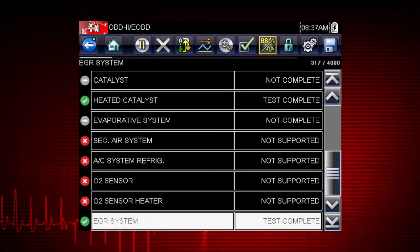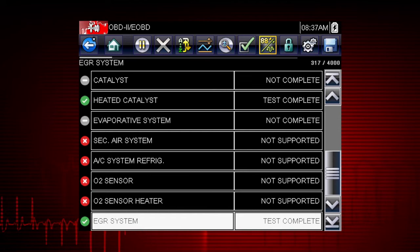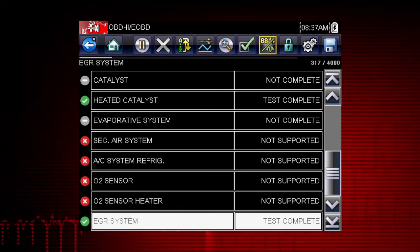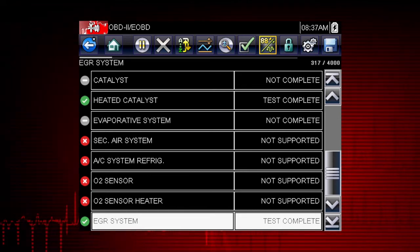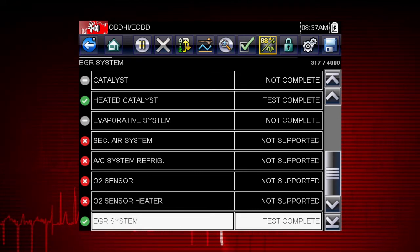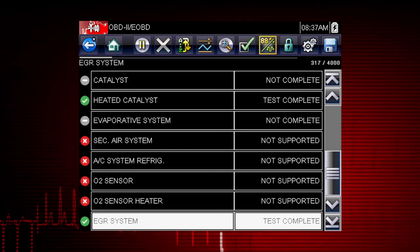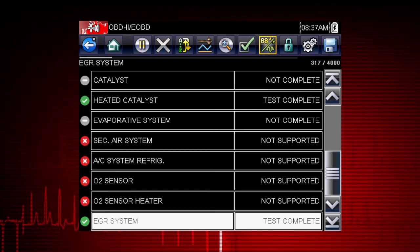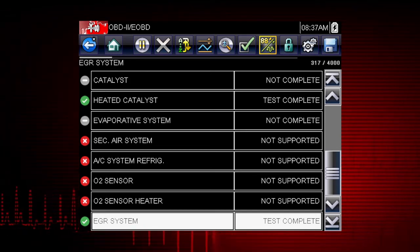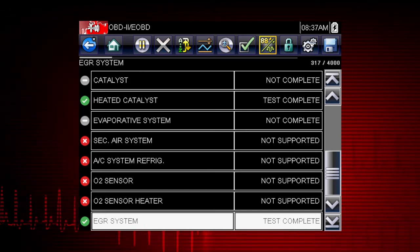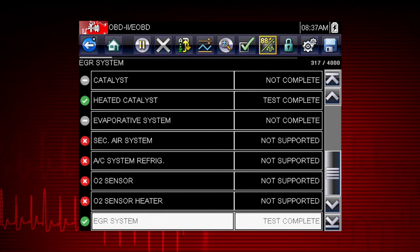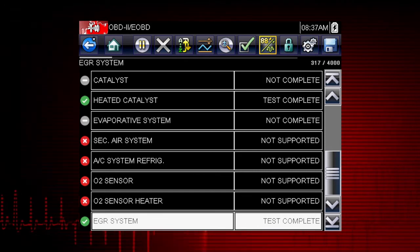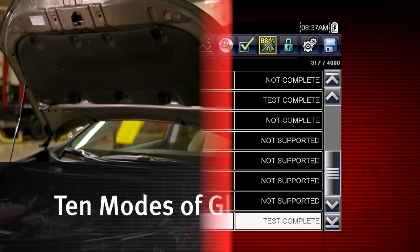Results are shown for each monitor — whether the monitor is supported by the vehicle and whether the drive cycle test is complete for each monitor. Critical monitor tests must be complete in order for the vehicle to be ready for an emission test.